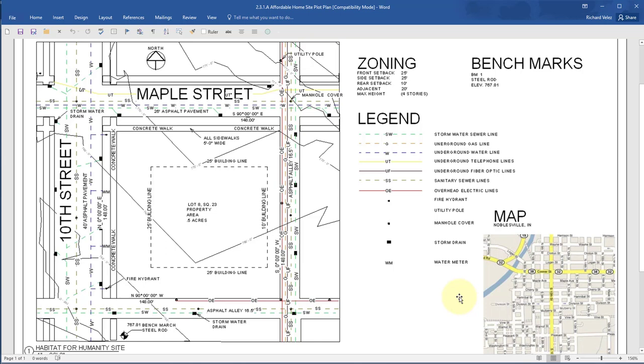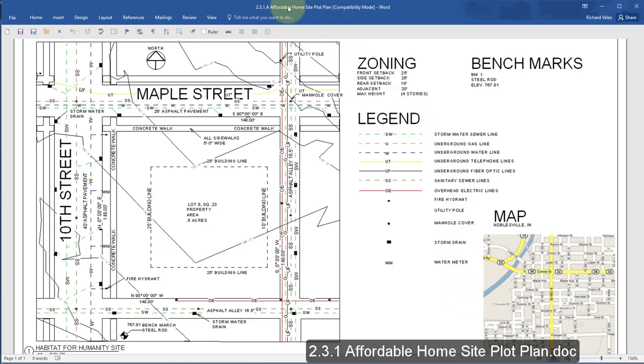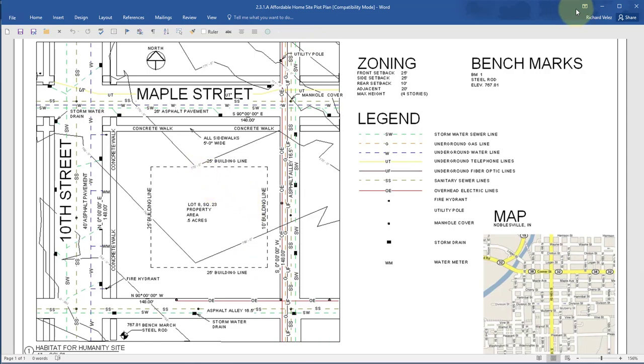For more information on this house you can open up this file. It's a Word document located in your documents folder, 2.3.1 affordable house site plan. It shows the site where we're going to be building our house.